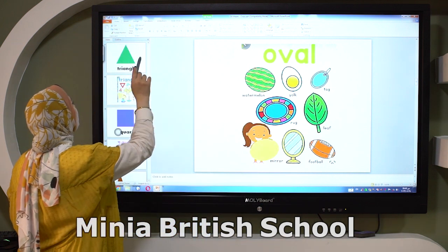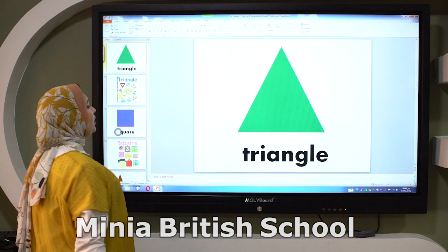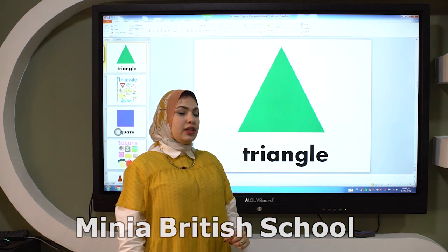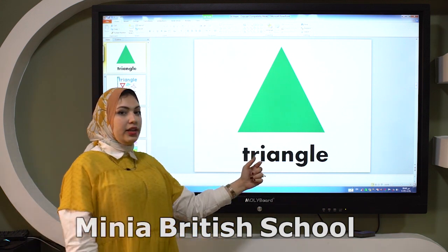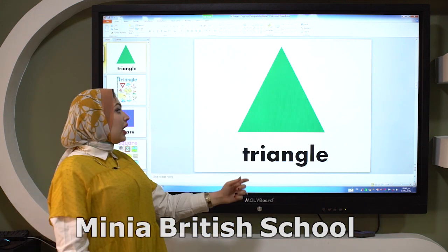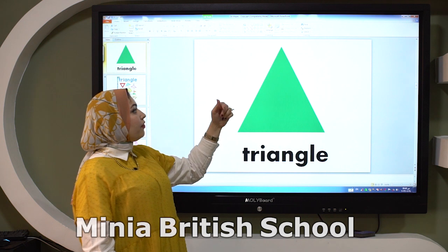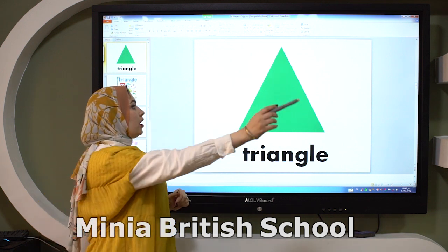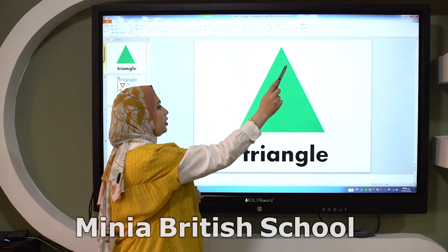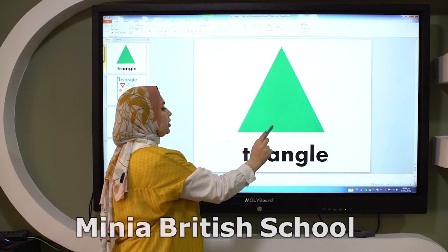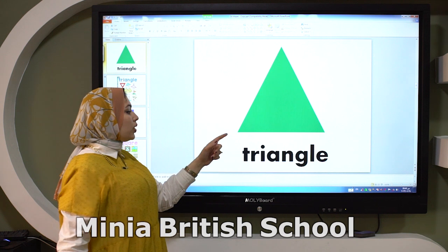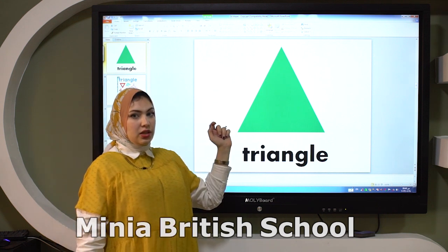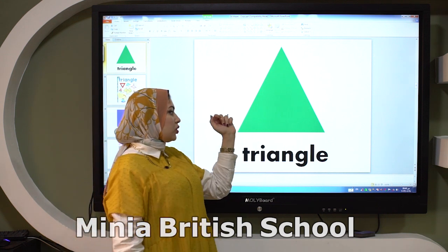The third shape is triangle. Let's count how many sides: one, two, three. So it has three lines.